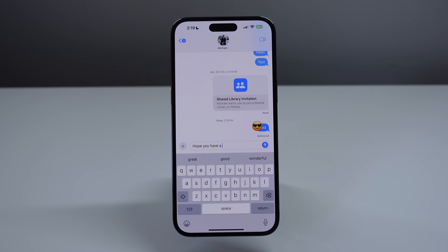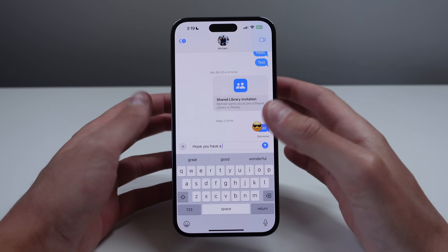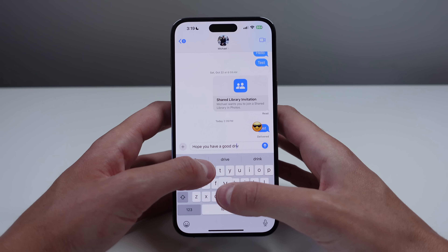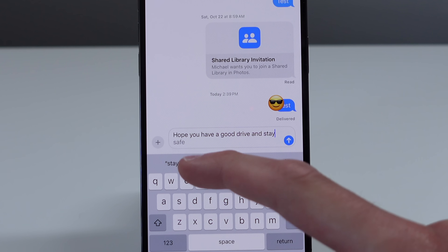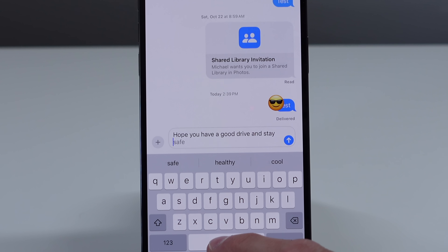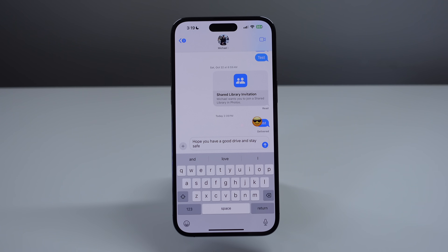iOS 17 also includes a much improved keyboard. We have some really good improvements to auto correct. I'm going to type out 'hope you have a good drive and stay safe' — as you can see, the keyboard knew what I was going to say and all I have to do to fill in that gray text is simply tap the space bar twice. You're going to notice this throughout the entire system. The keyboard is going to get the context of what you're typing and sometimes it can fill in up to four or five words, making typing a lot faster. Auto correct is now a lot smarter in iOS 17.